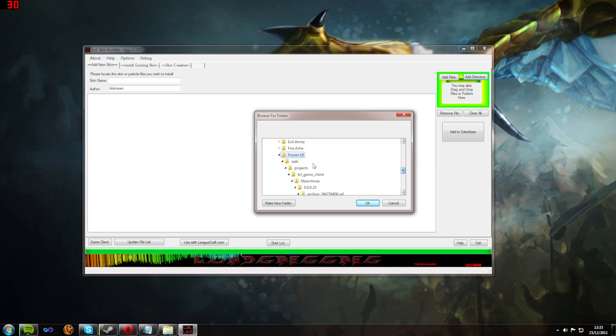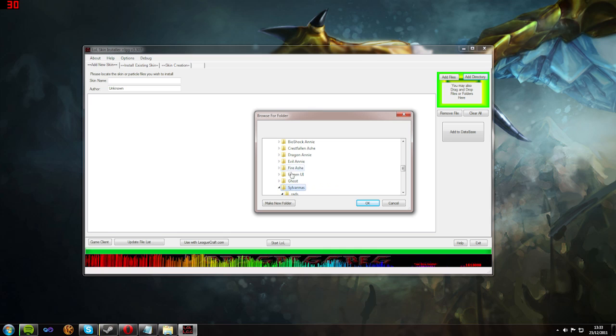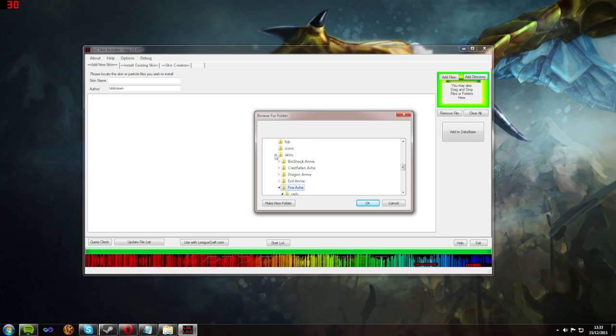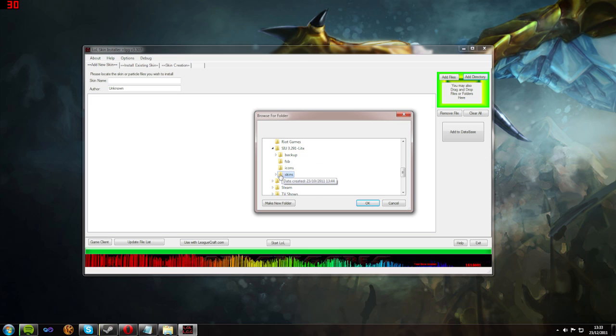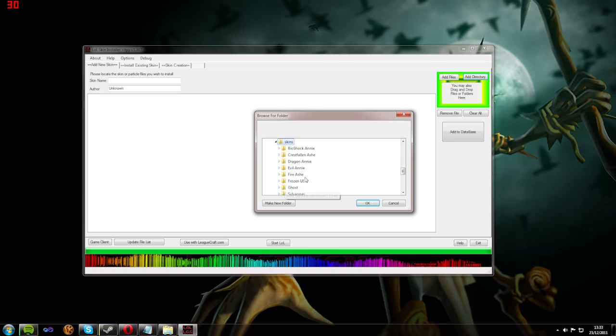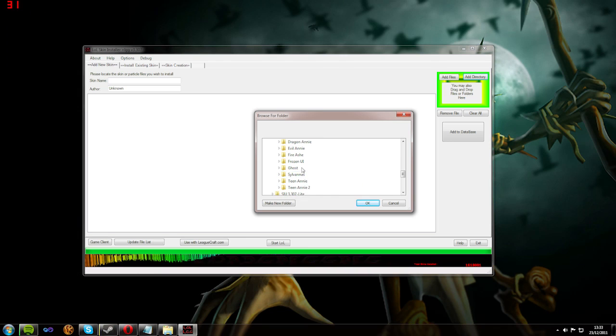In the top right, I'll say add directory as it works on a file-by-file directory basis. Then you find your skins and you click on the one that you want to use. As you can see, I have quite a few.